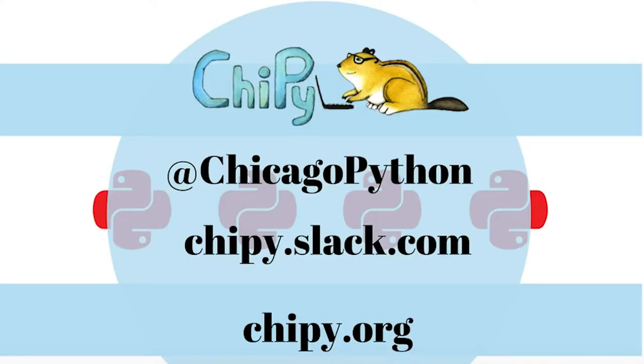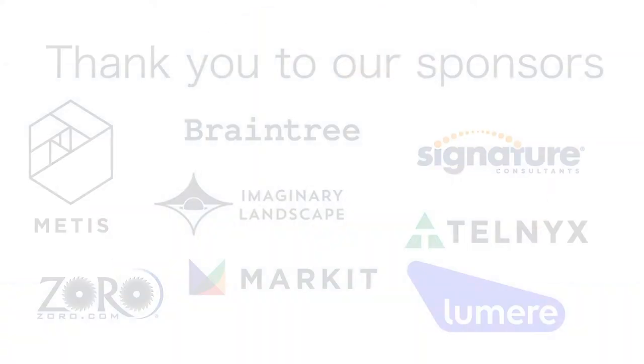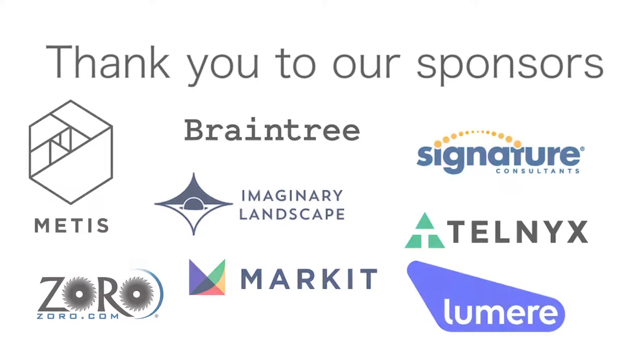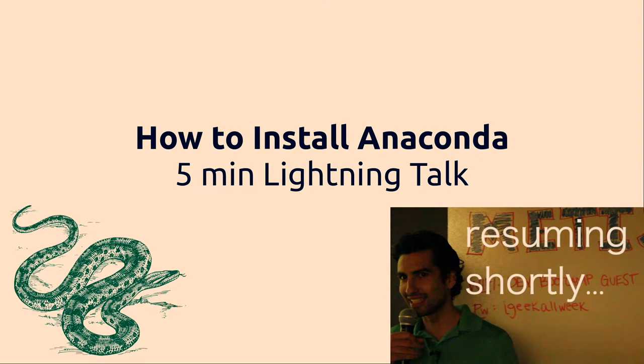My name is Kevin Nosto and I'm going to be doing a lightning talk here on how to install Anaconda. We'll see how that goes.